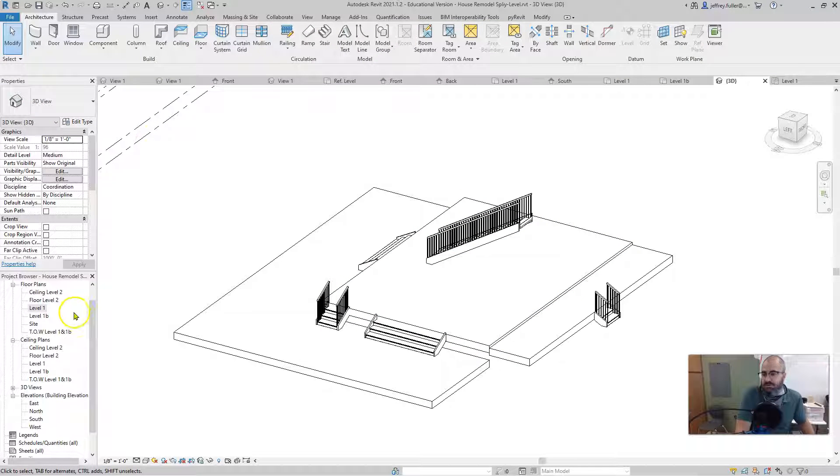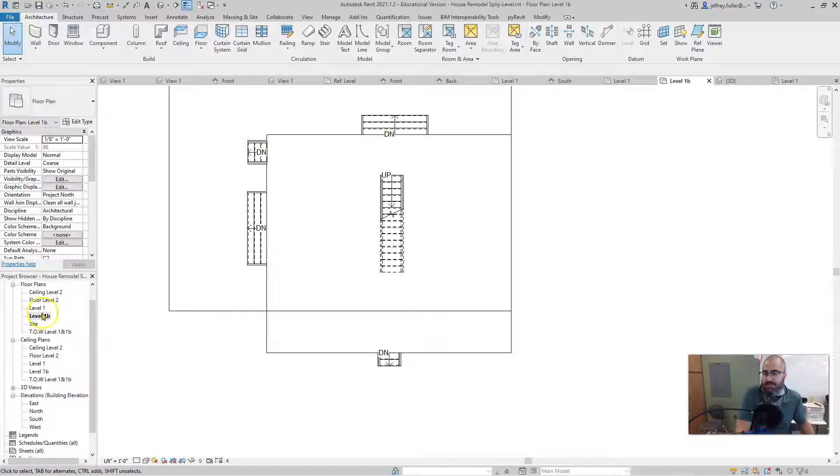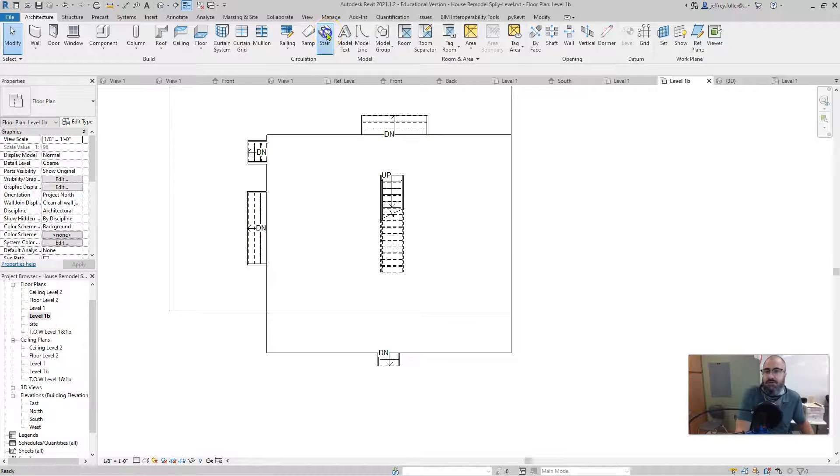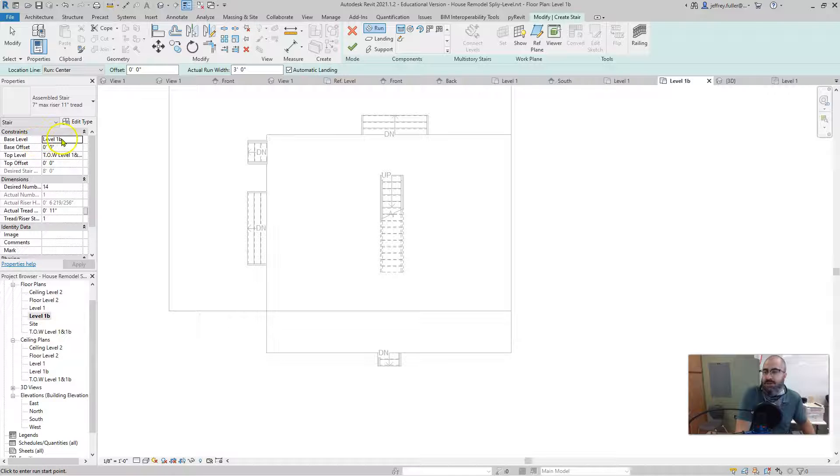So going back, I'm going to go to level one B. So I'm now sitting on level one B. That's the level I have selected right here. Stairs. And you can see here, level one B.